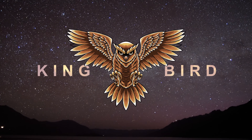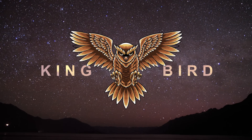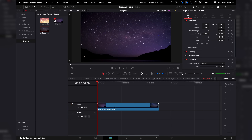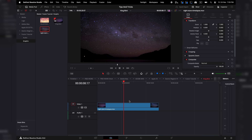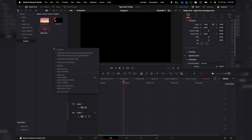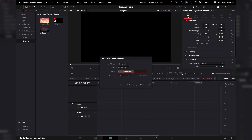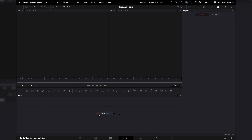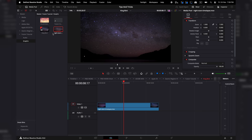Even if you've never opened the Fusion page before, in 10 minutes you're going to be able to make this. Here we are in DaVinci Resolve. There are a couple of different ways you can get into Fusion. One is by having a piece of media on your timeline, hovering over it with your playhead, and clicking on the Fusion page. The other way is to right-click in the media pool, select New Fusion Composition, type in your duration and frame rate, and hit Create. Then double-click on that composition to open it in the Fusion page.